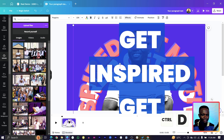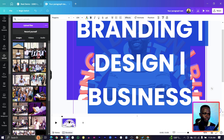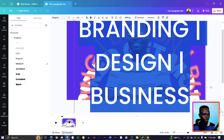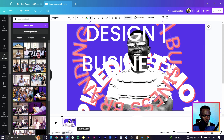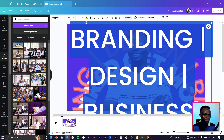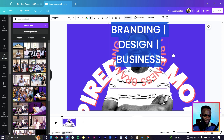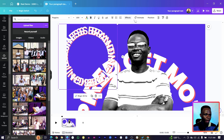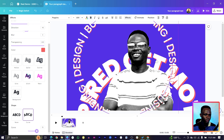You can duplicate the text and double-click to edit it with keywords relevant to your channel — for example, 'Branding, Design, Business'. Select it all, change the font from Poppins Black to Poppins Medium, and reduce the size. Select everything, copy it, leave a space, and duplicate it again so the words overlap.